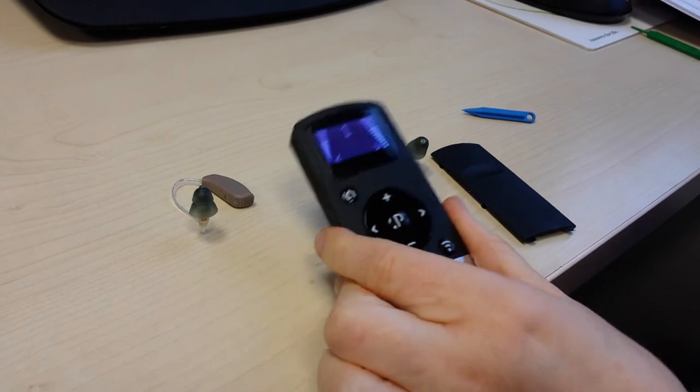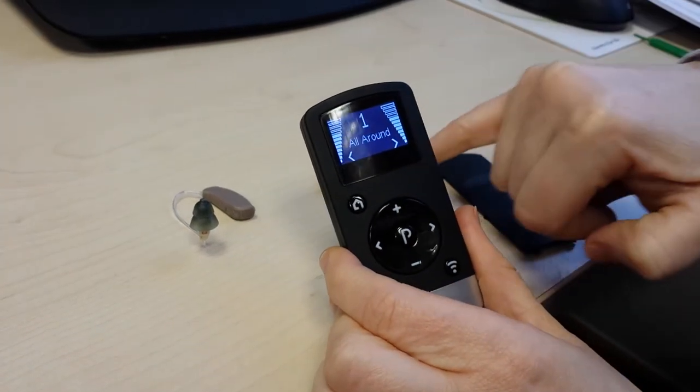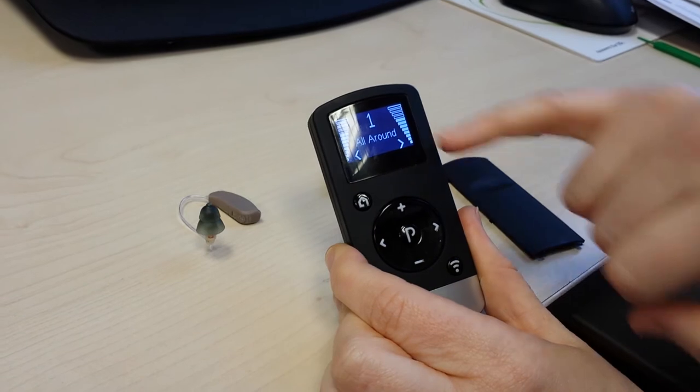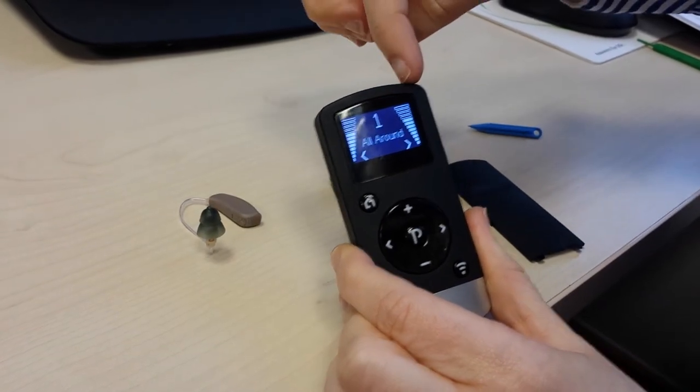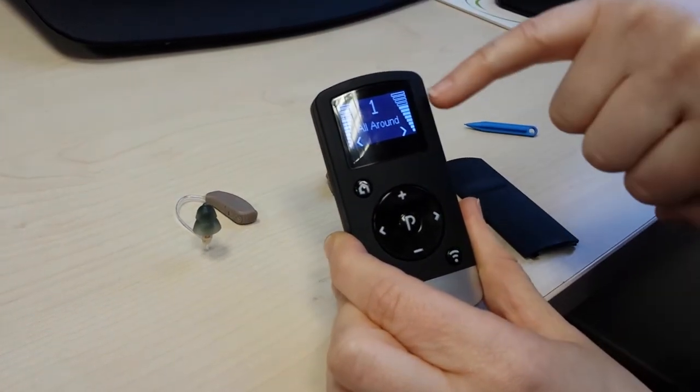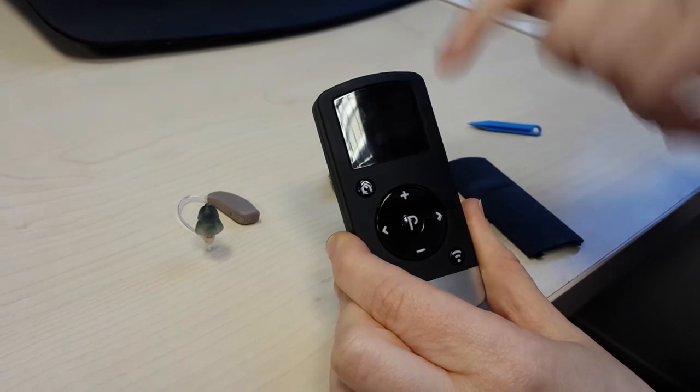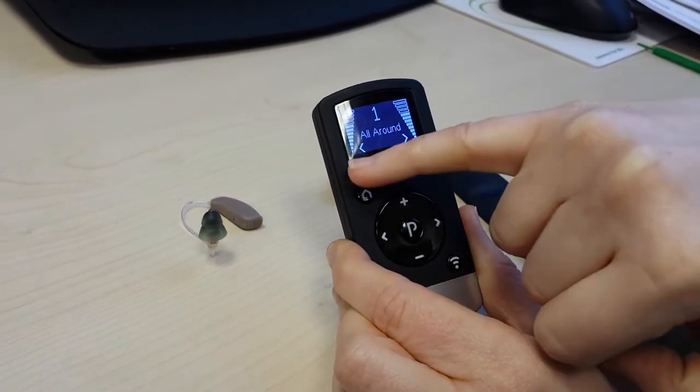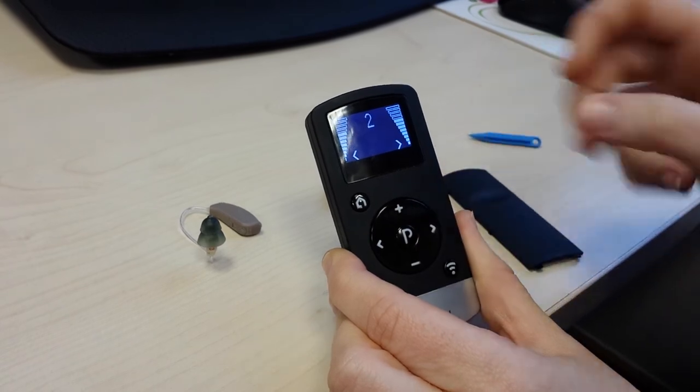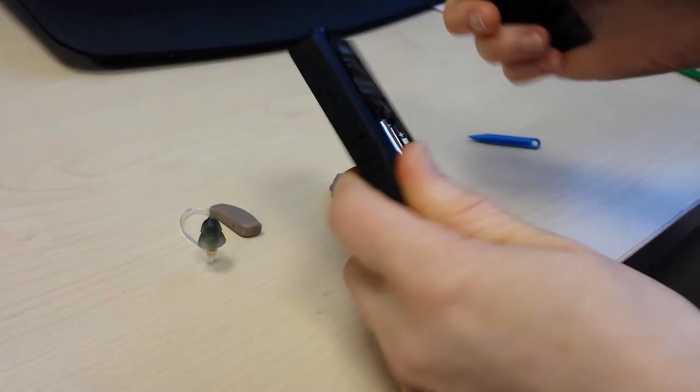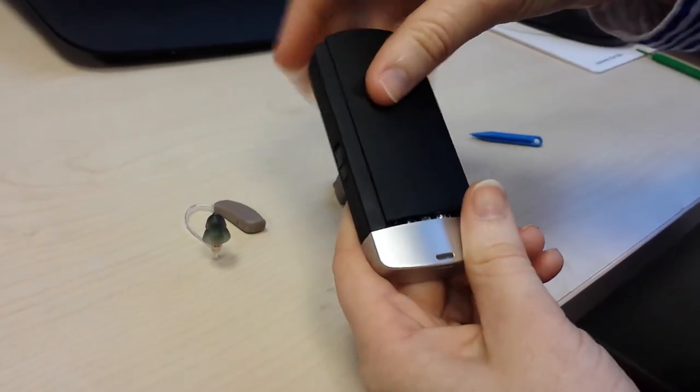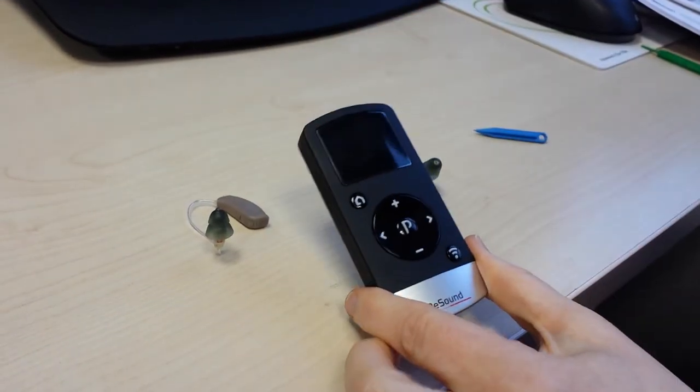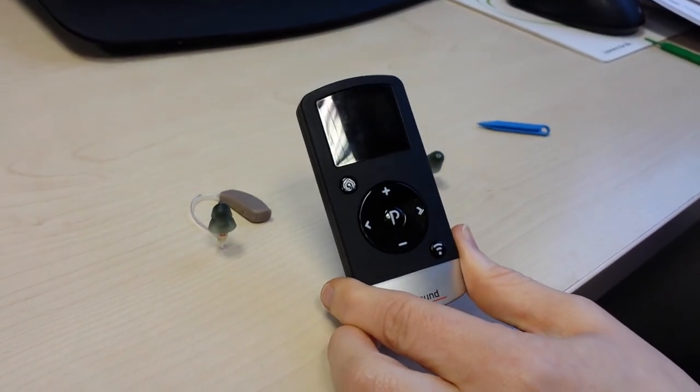The remote control will instantly pick up the hearing instruments and you will see that it is connected. The volume control will be shown on either side. Simply close the case back on and it is all completed.